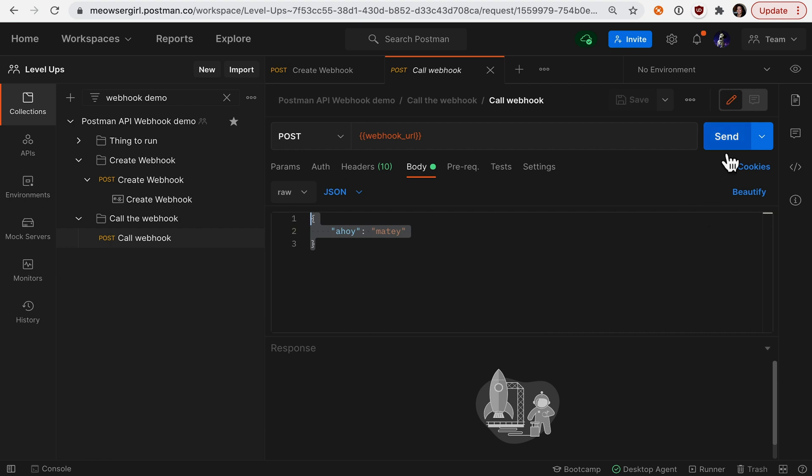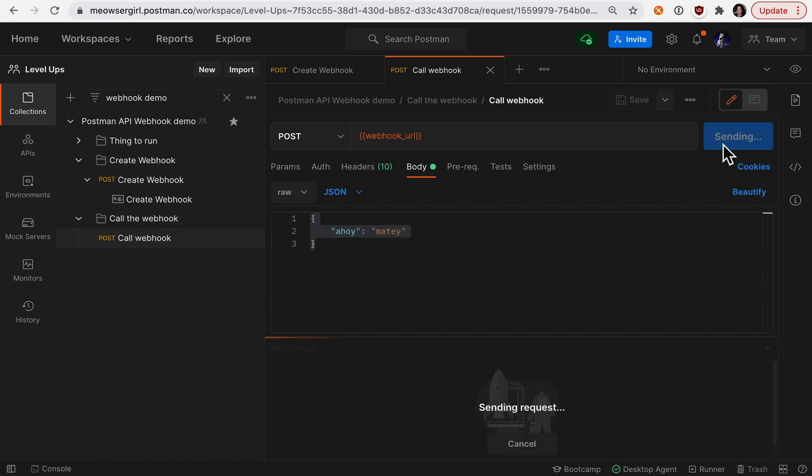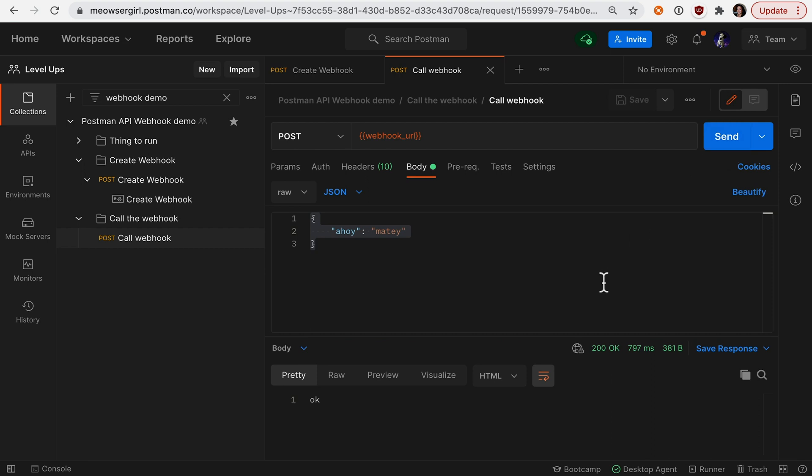And when I send it, I'm going to be calling the webhook, triggering this collection run. Let's hit send. And it's 200 OK.